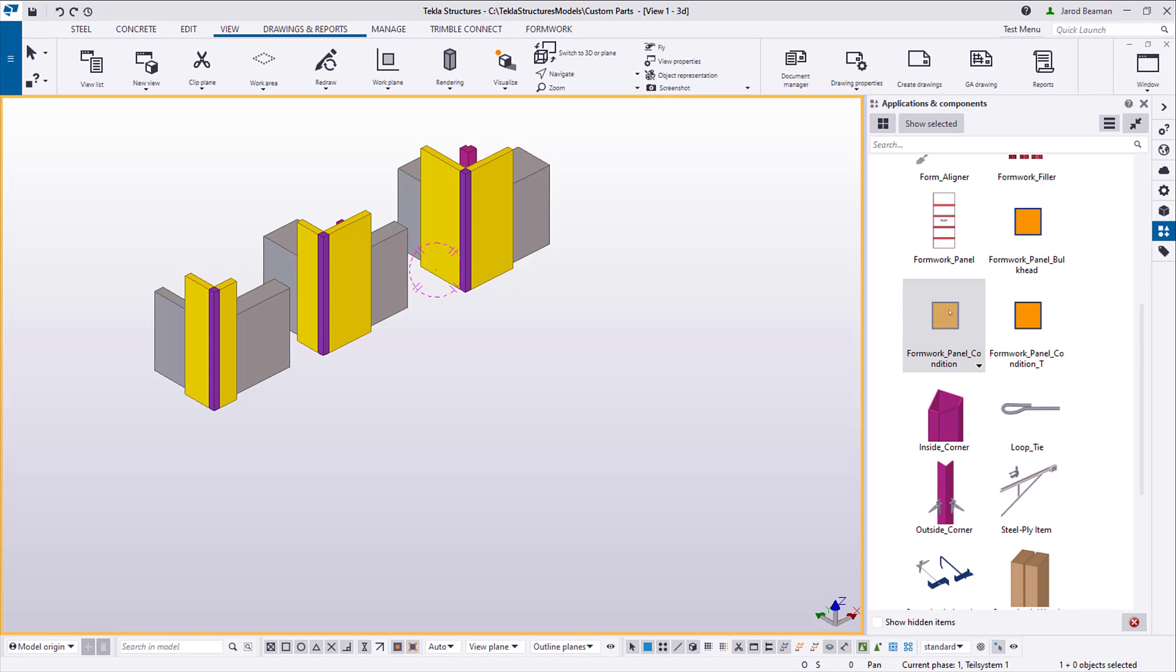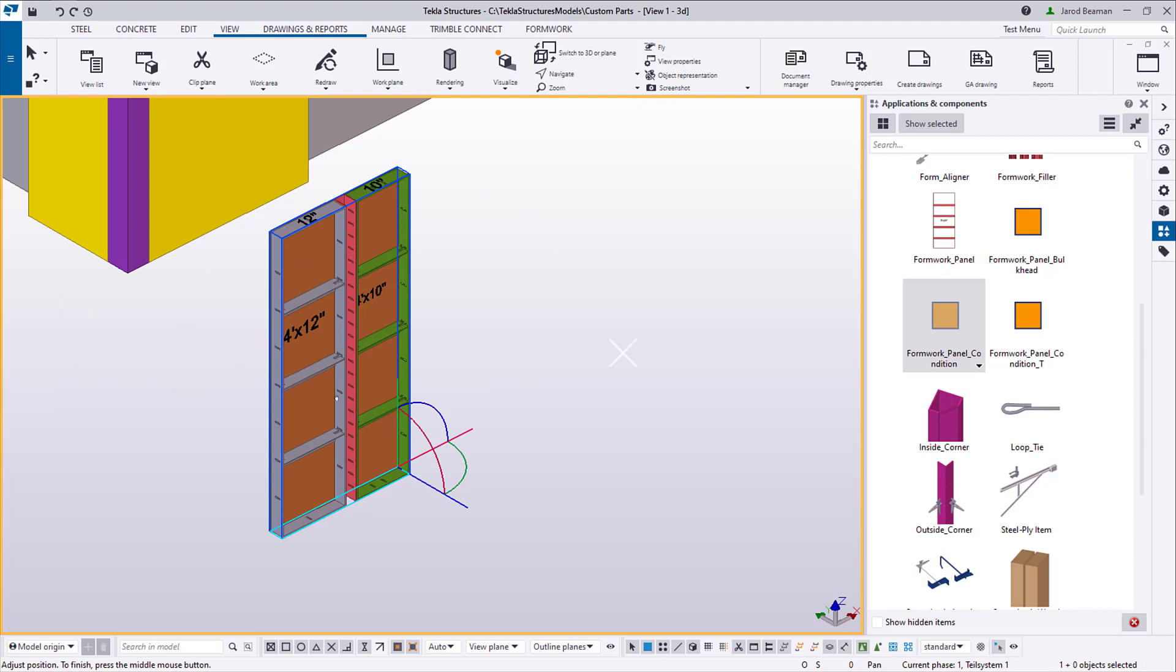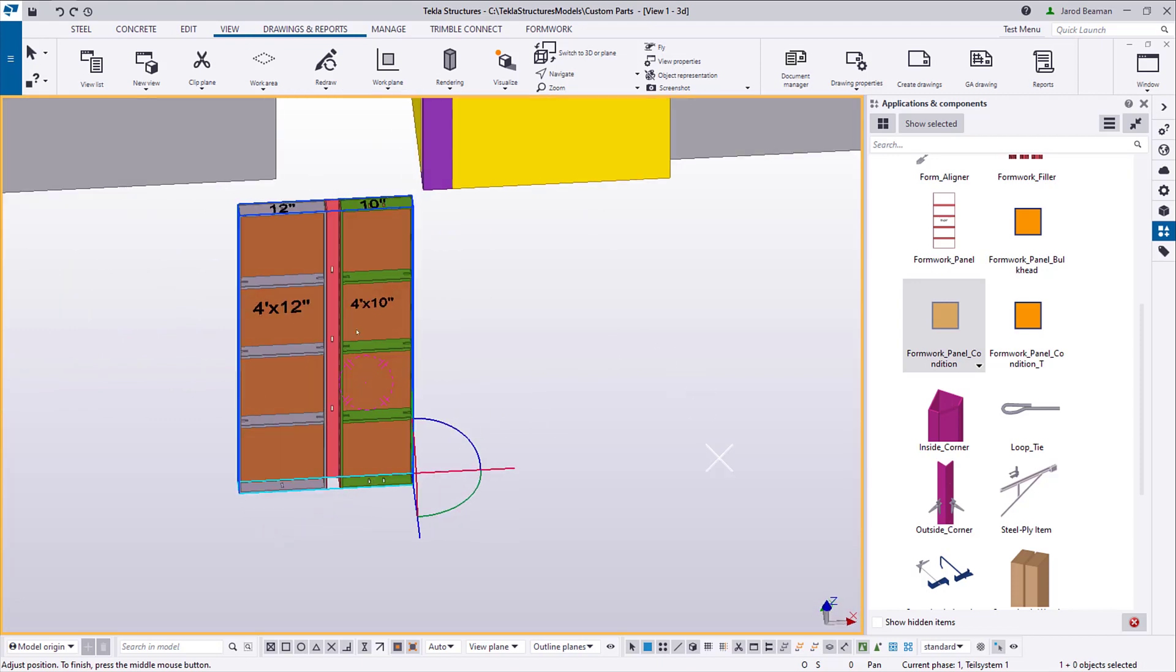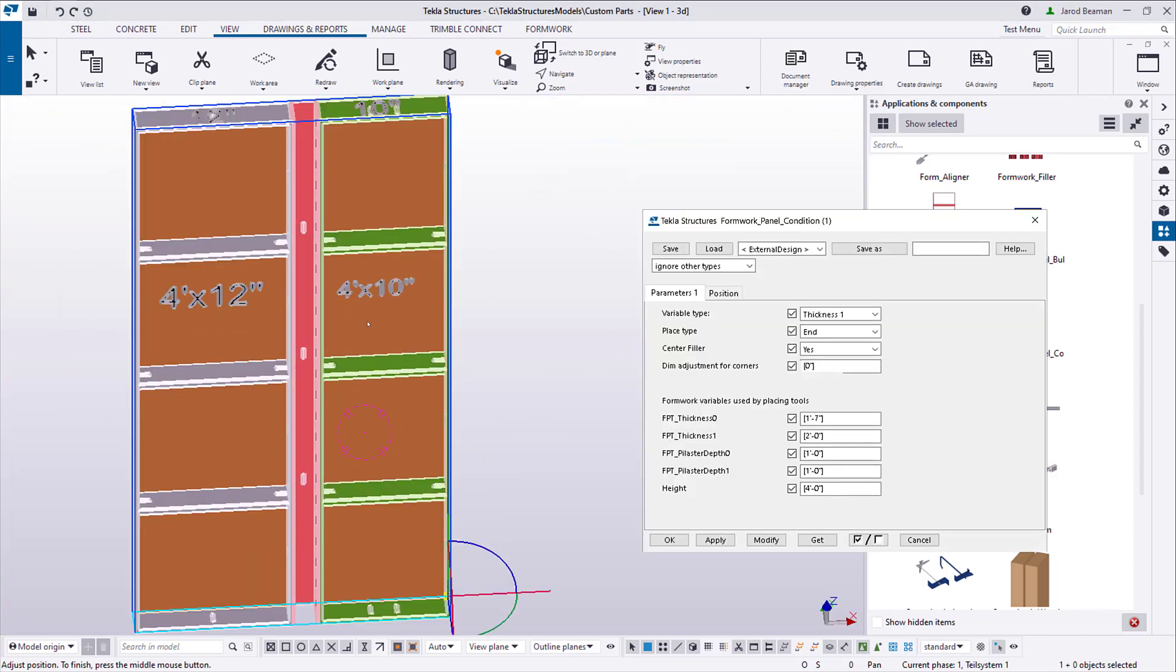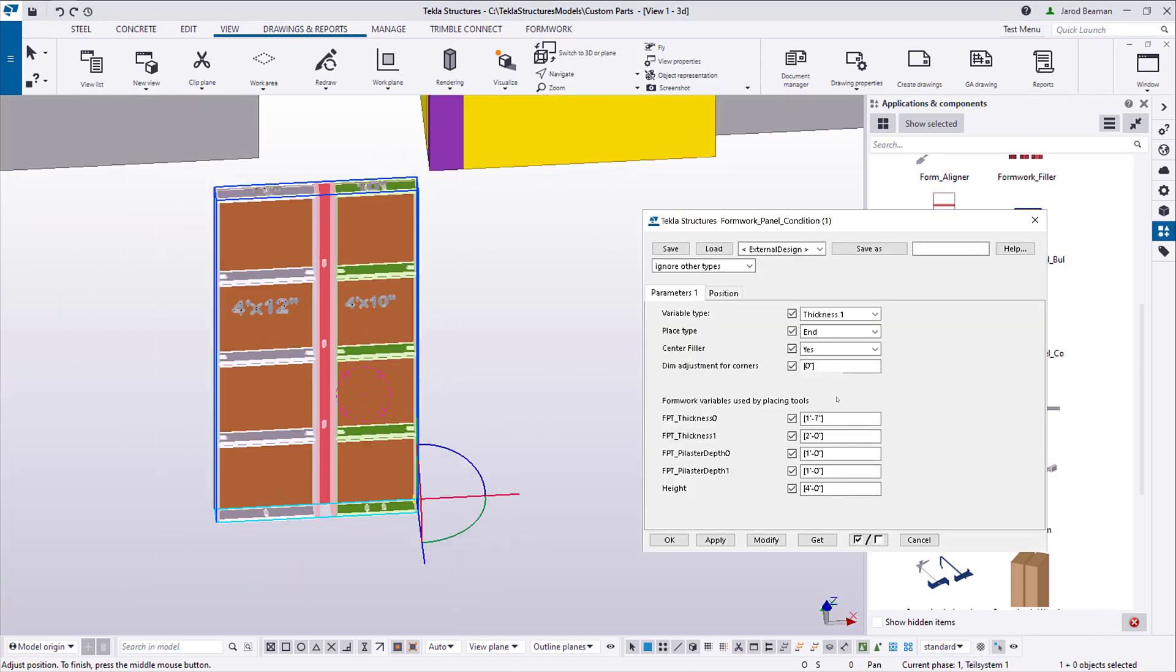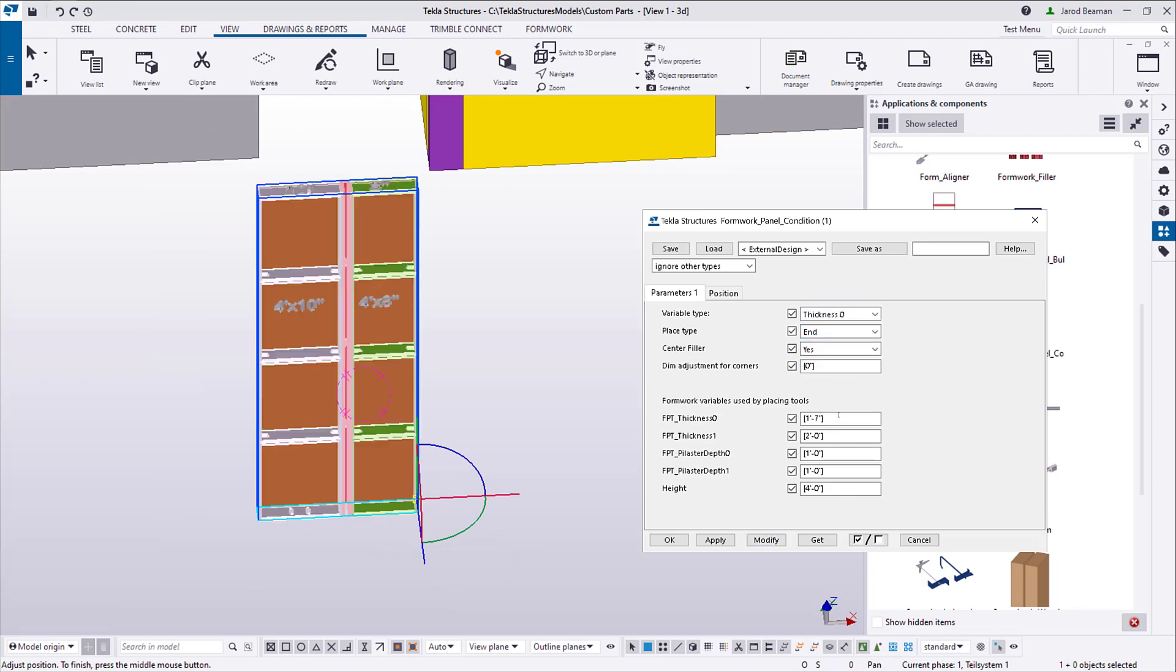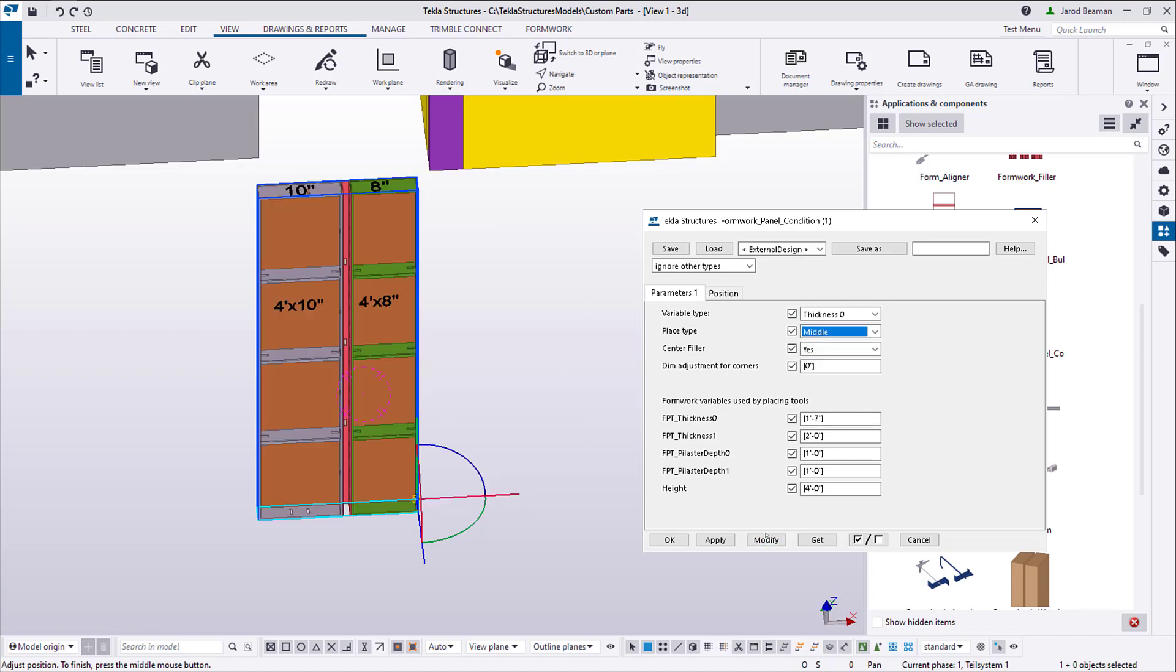The SteelPly Formwork System on the Tekla Warehouse uses this component, and it uses this in a lot of various conditions. You can pick which placing tool variable to use, pick where the panels go from the start point, place them to the left, to the right, or centered on that start point, or even specify if there's a center filler or dimension for the inside corner.